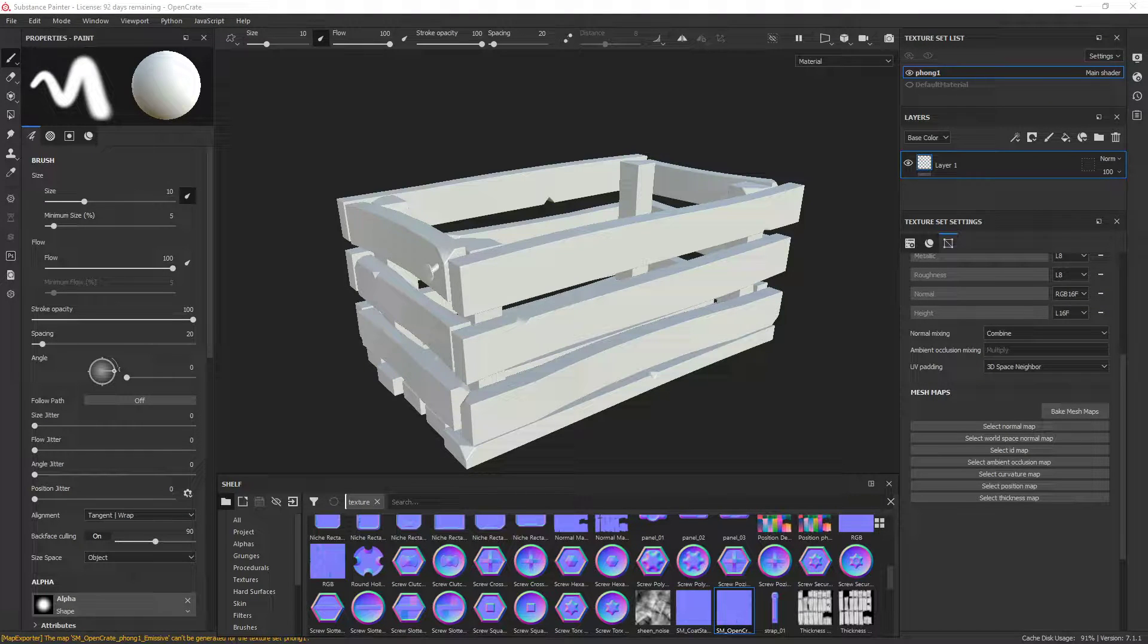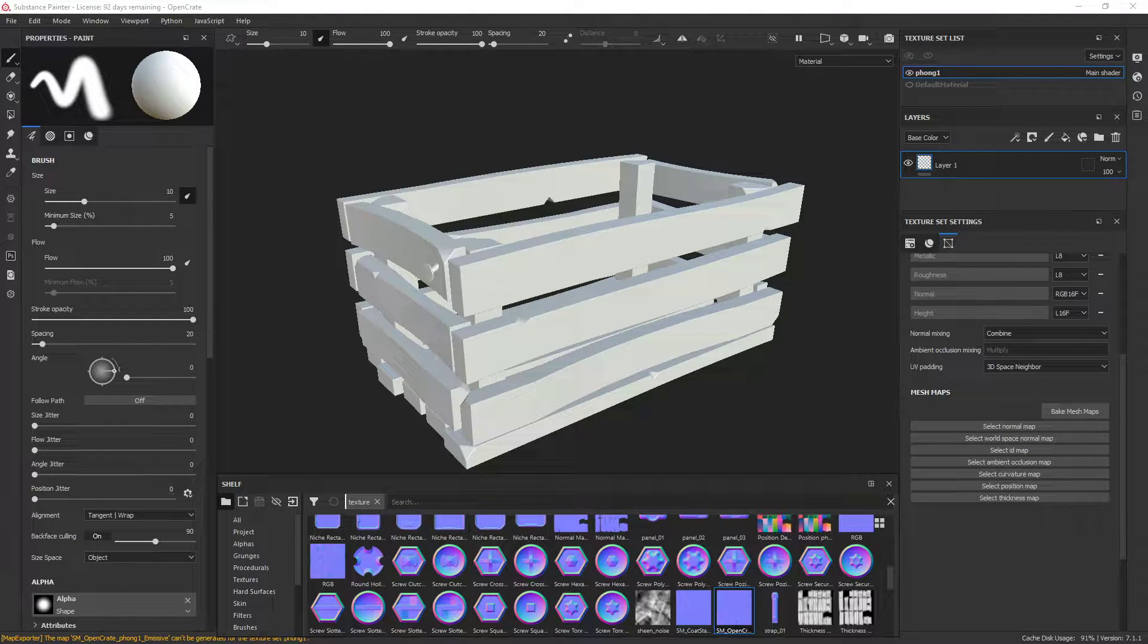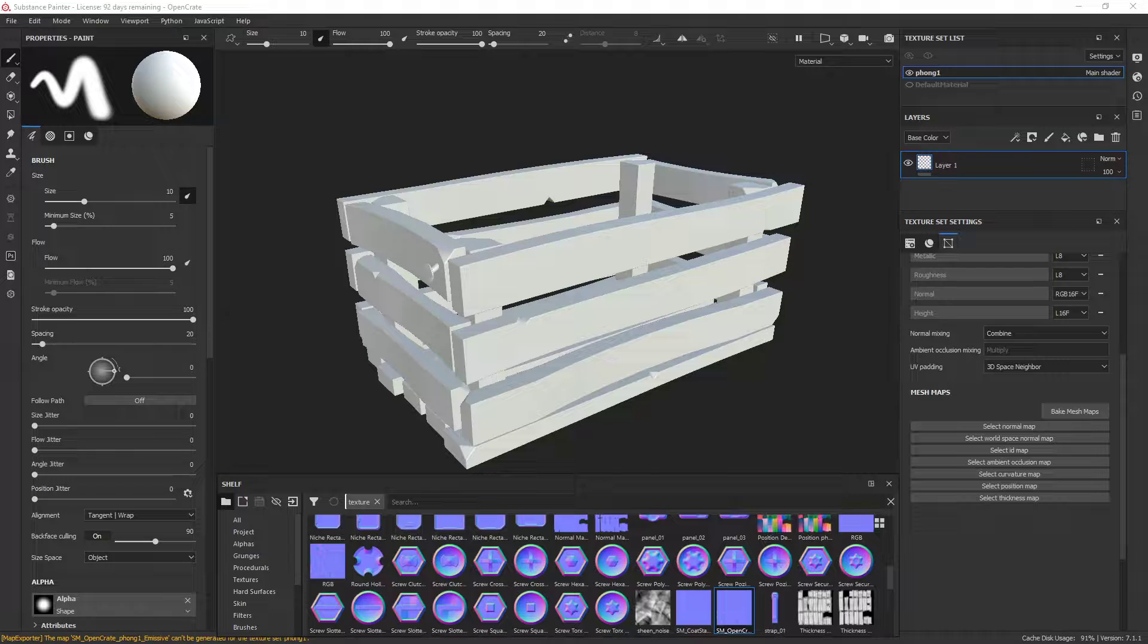What's going on guys, today I'm going to show you how to generate your curvature and your ambient occlusion using the normals from a material.